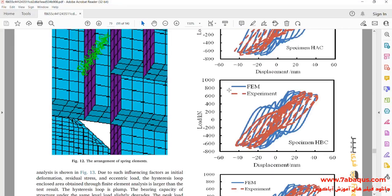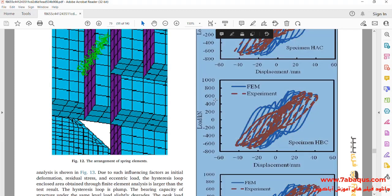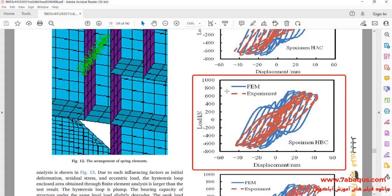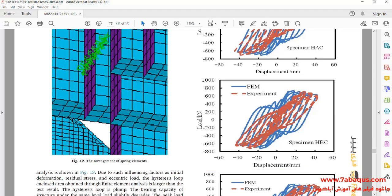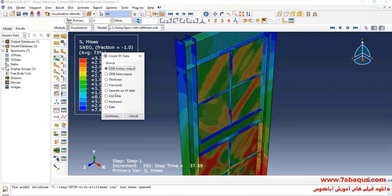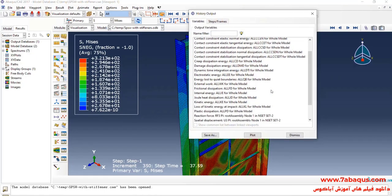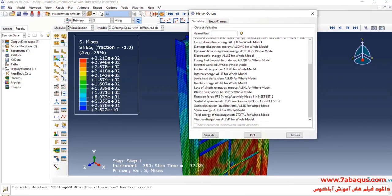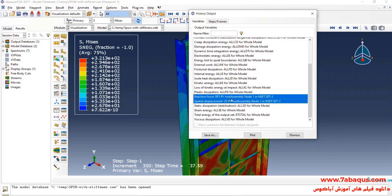In the next step, we intend to draw the hysteresis diagram of the shear wall. Actually, we intend to draw this diagram in the Abaqus software. Here, I'll click on Create XY Data, select ODB, History Output, and Continue. Here, I'll select Reaction Force and Displacement, and click on Save As.